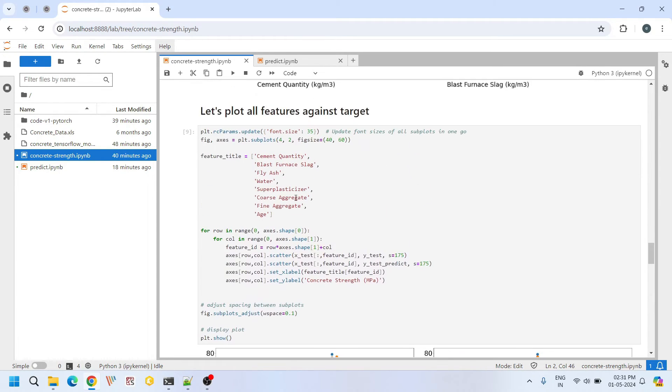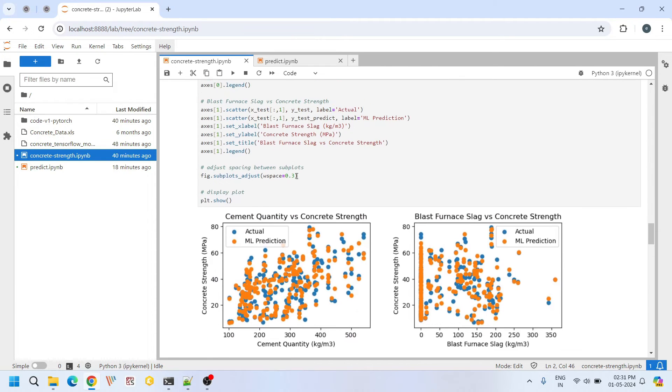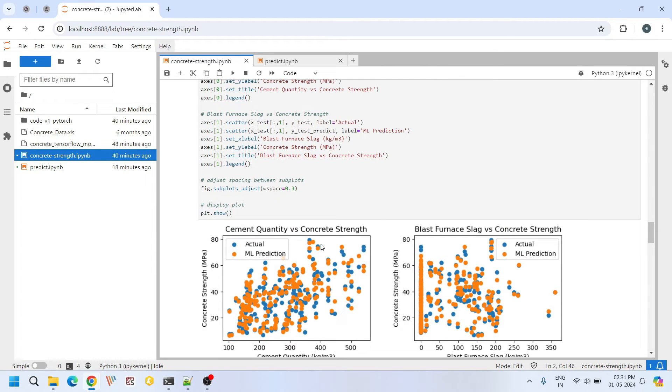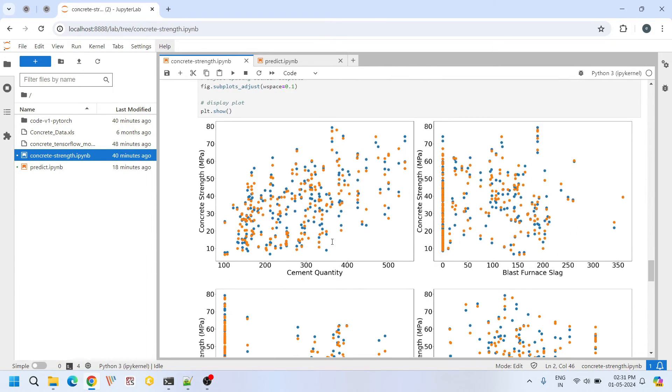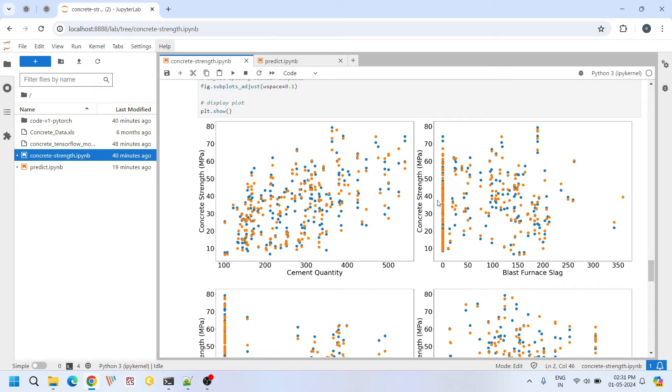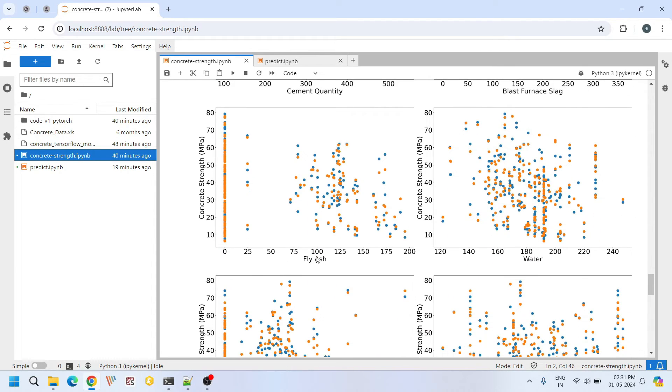Similarly when I plot the remaining parameters, I plotted two variables here and the remaining six input features I am plotting here. This is the plot of cement quantity versus compressive strength. This one is blast furnace slag versus compressive strength. This is fly ash versus compressive strength.